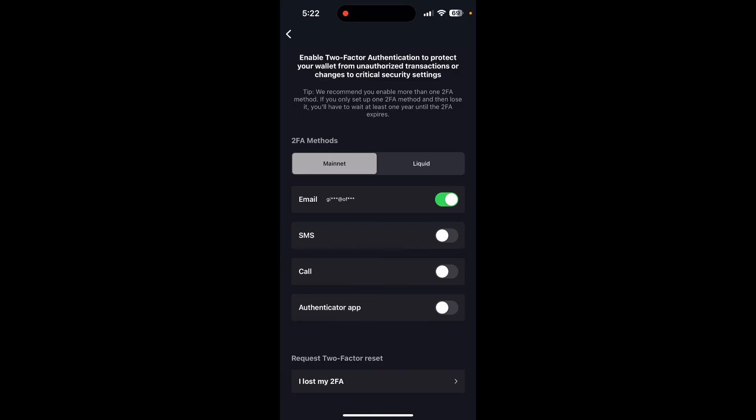So that is how you can enable two-factor authentication on your wallet.